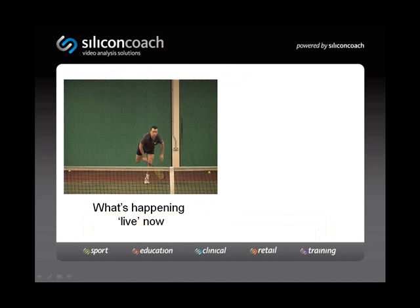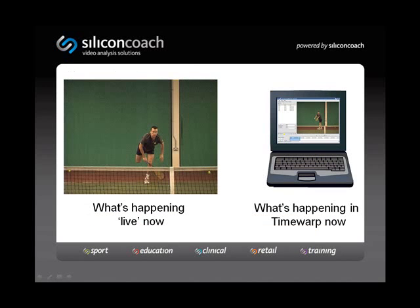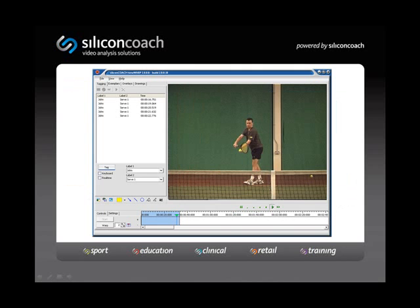Time Warp is a delayed playback system that you can set and forget. As you can see, the live action is at the finish of the serve, while in the Time Warped action on the computer, he's not even started his serve yet. This delay can be set by the athlete beforehand and gives him time to walk over to the computer and watch the serve he just did without touching anything. Time Warp is specifically designed for minimal disruption to the training session and to have a positive effect on learning. This screen shows the simple, clean interface of Time Warp, making it a favorite for those less experienced in video analysis or who have less time in their training sessions.